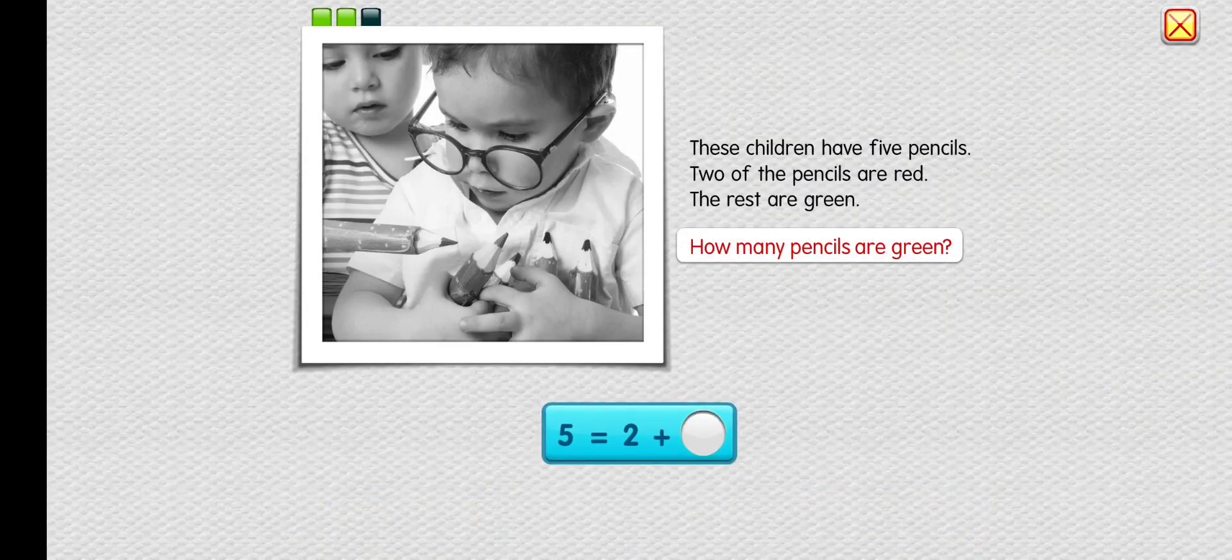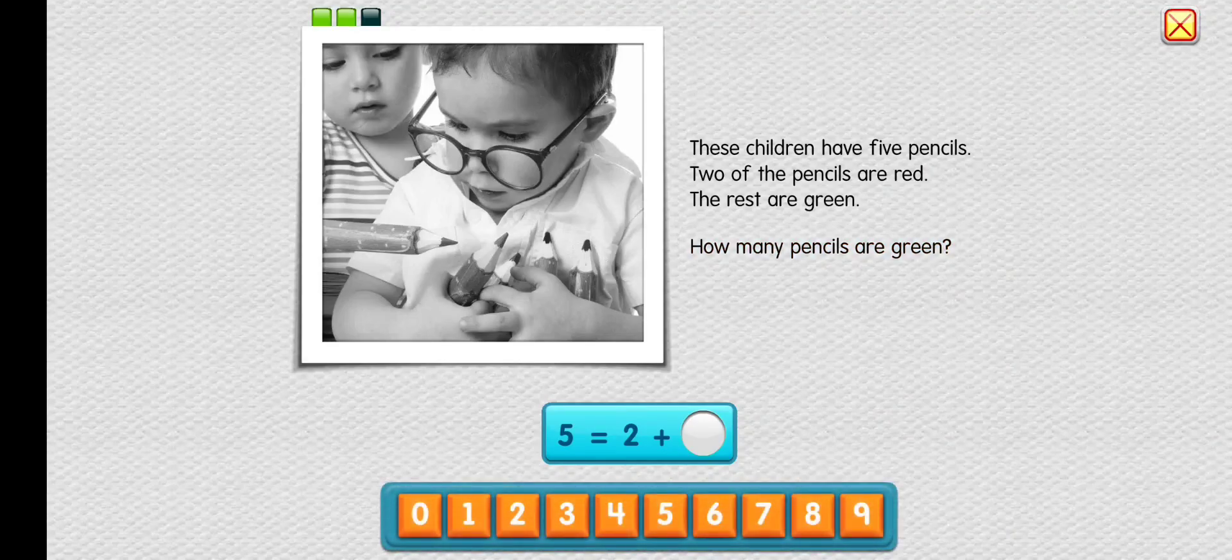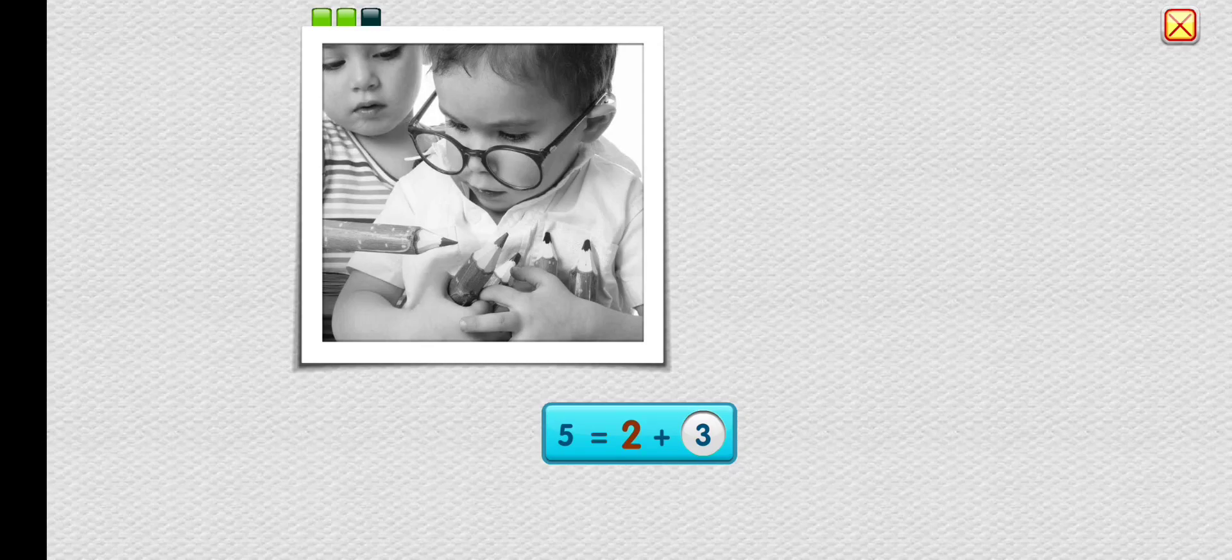How many pencils are green? Three. Exactly. Five pencils equal two red plus three green.